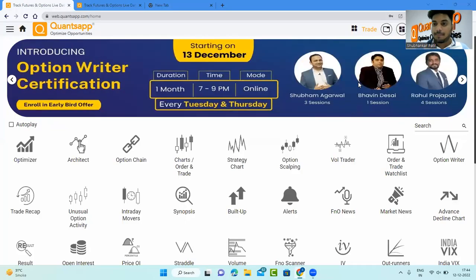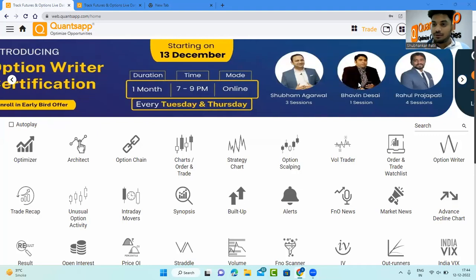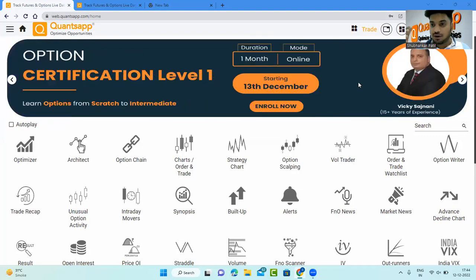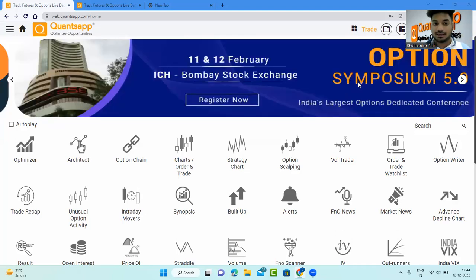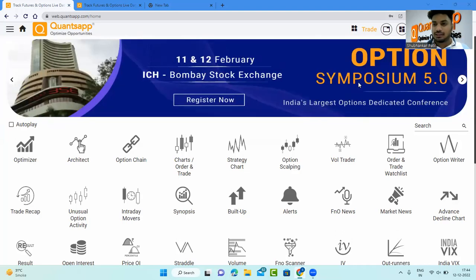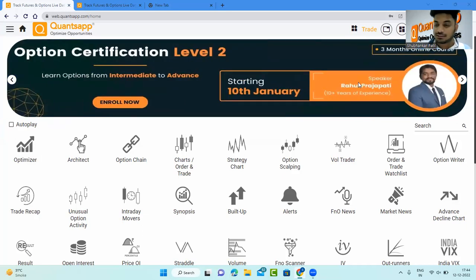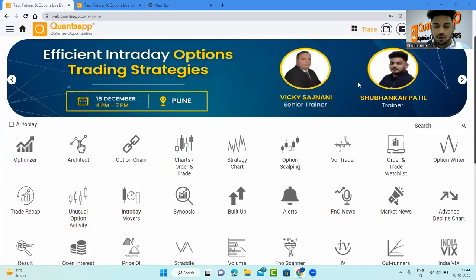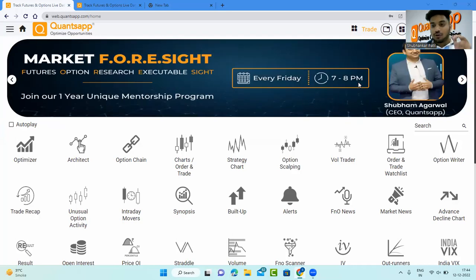Welcome to Concept. In this video, let's understand a simplified way of picking up high conviction trade ideas using open interest. Open interest tells you about open contracts in which participants have interest. One simple thing to keep in mind whenever you are looking at futures or options open interest data: open interest cannot be created by a single party.